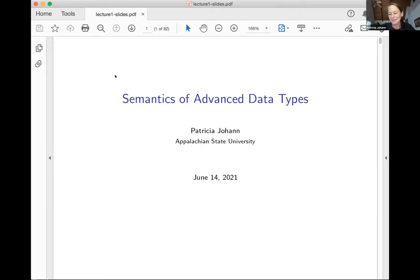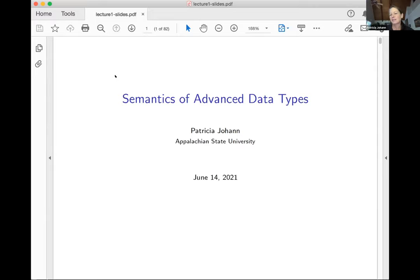I guess we're going to have the opposite end of the spectrum now, because I'm not going to talk about any particular systems or anything. This is for the more mathematically minded among you. What I want to talk about is semantics of advanced data types. And when I say semantics, I mean mathematical semantics — not operational semantics or machine-based semantics.